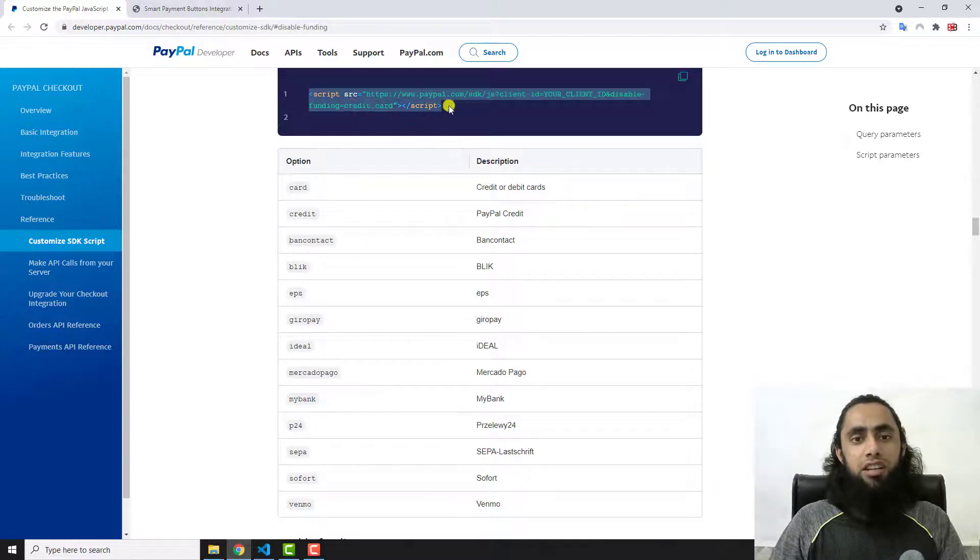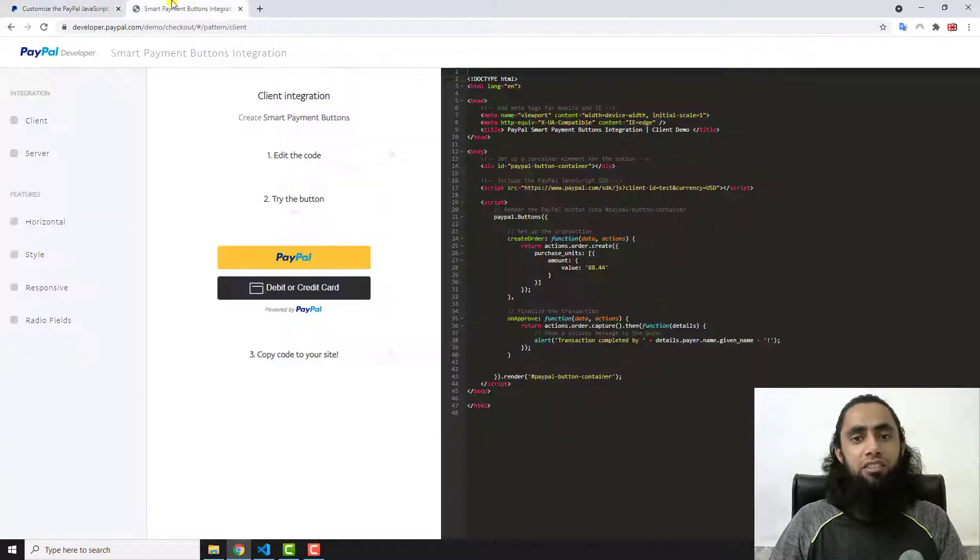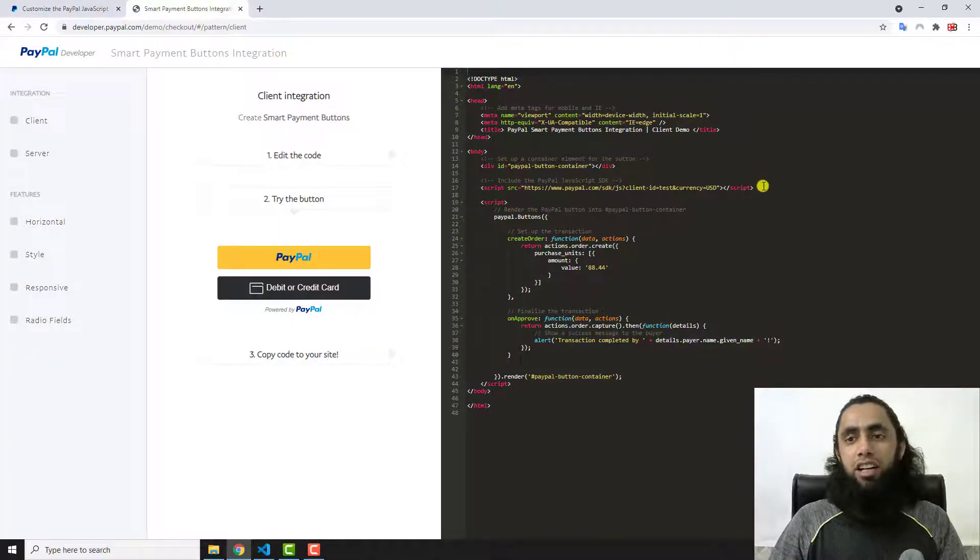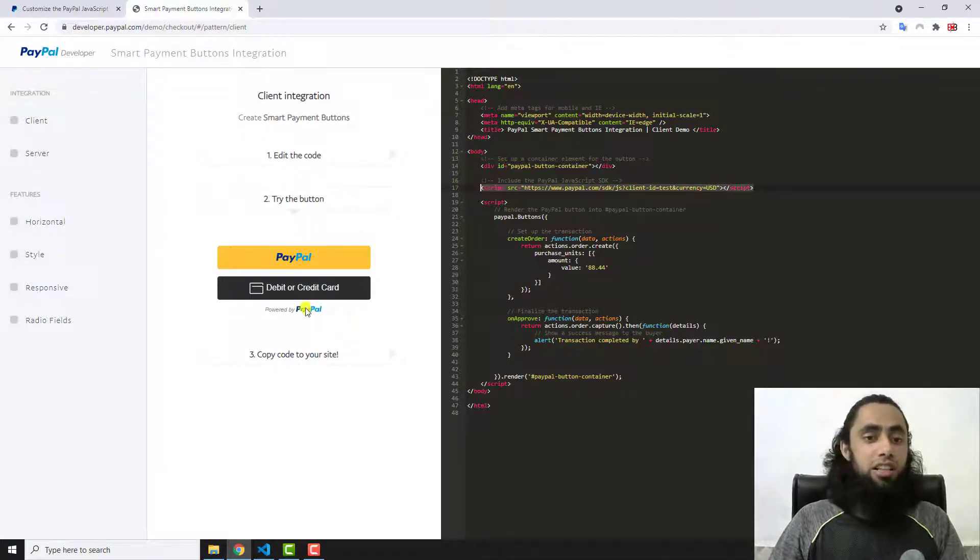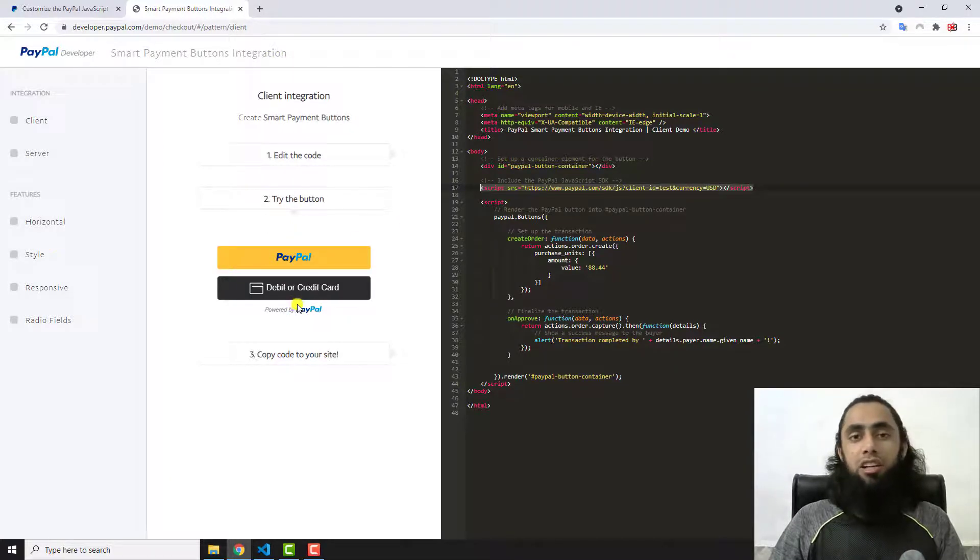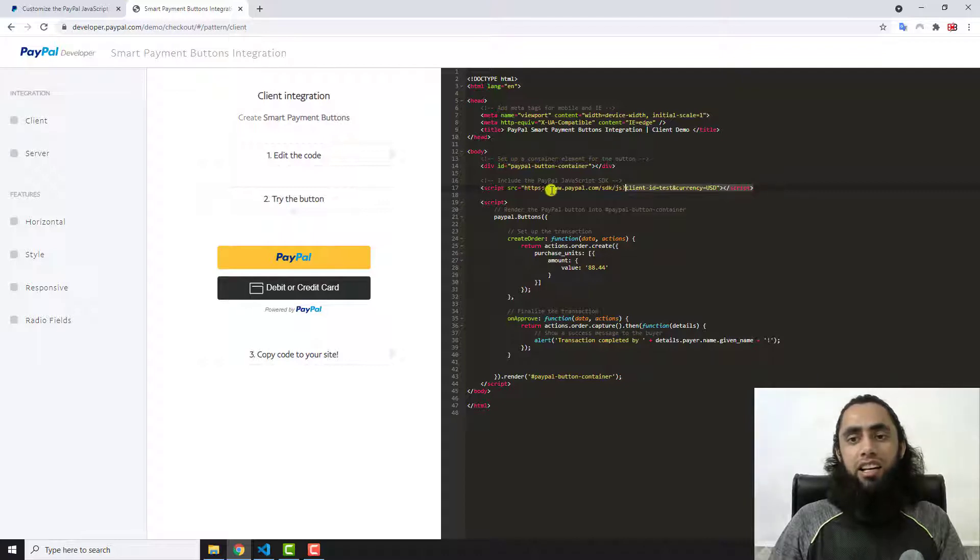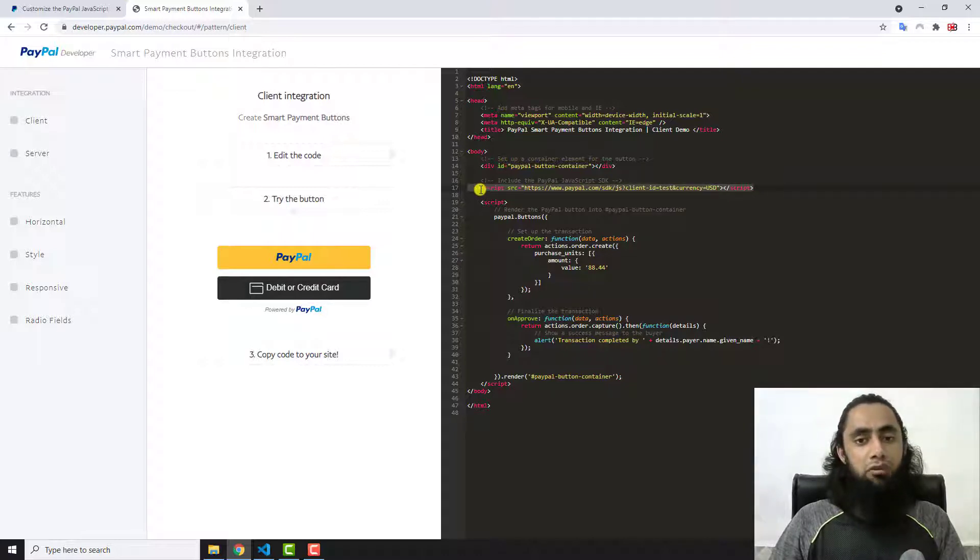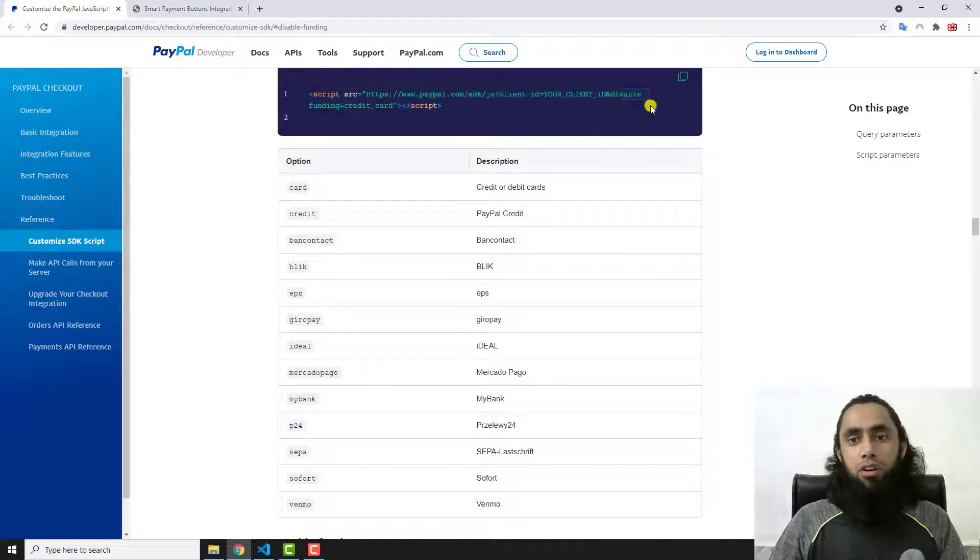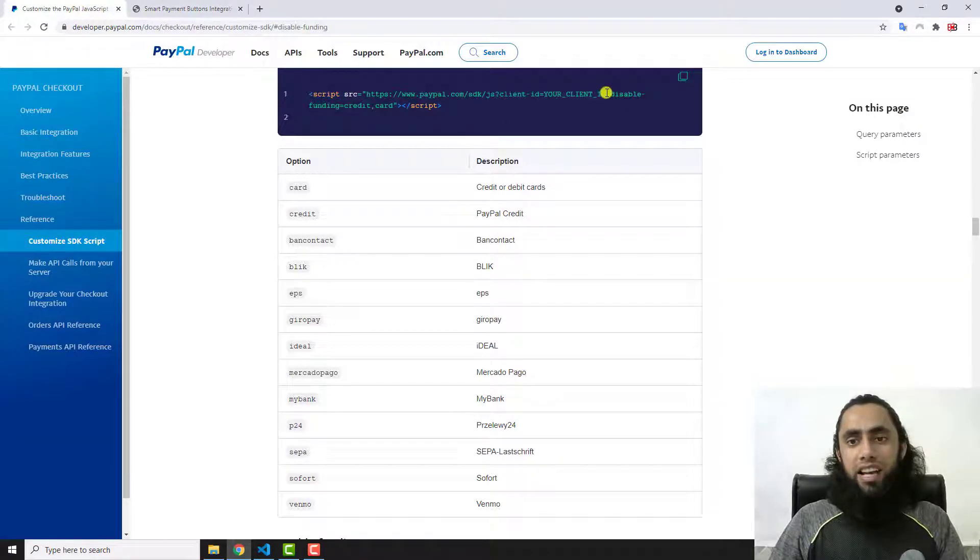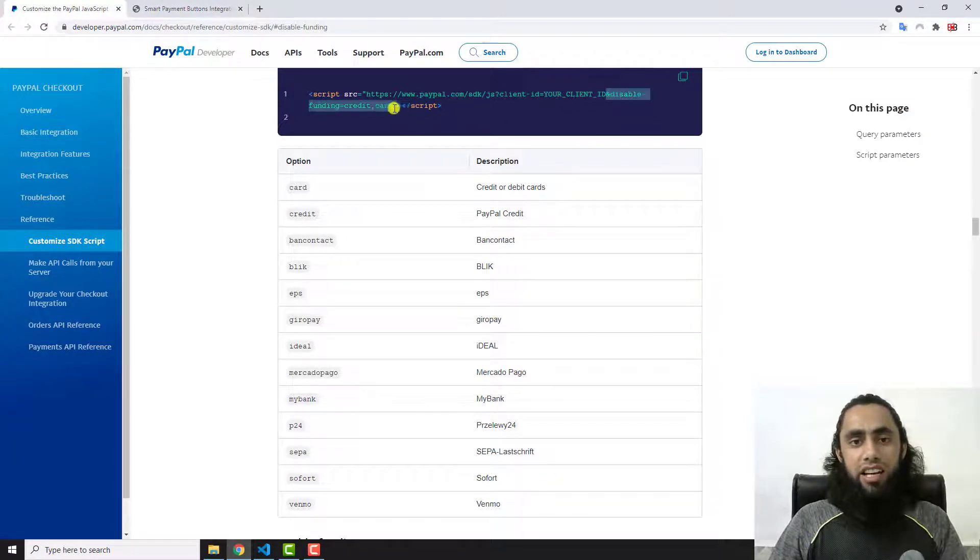You should follow this specific URL and you will be redirected to this page. Here you can see that they have included this specific library which is already available here. If you have these buttons in your website, you will have this specific line somewhere.